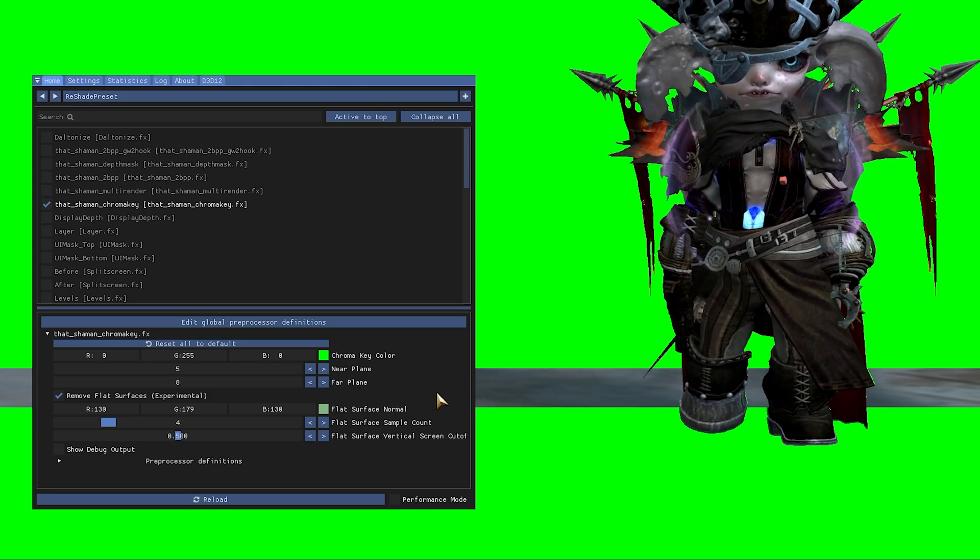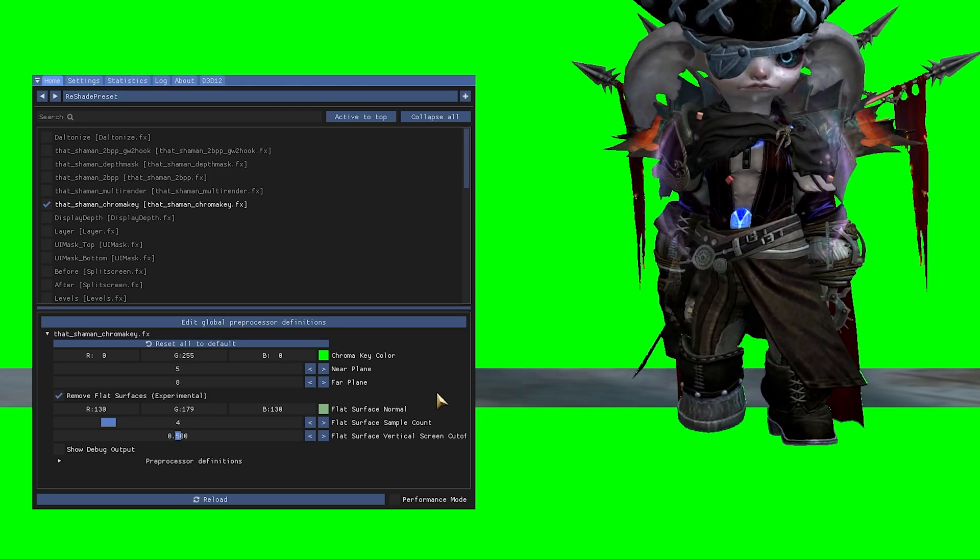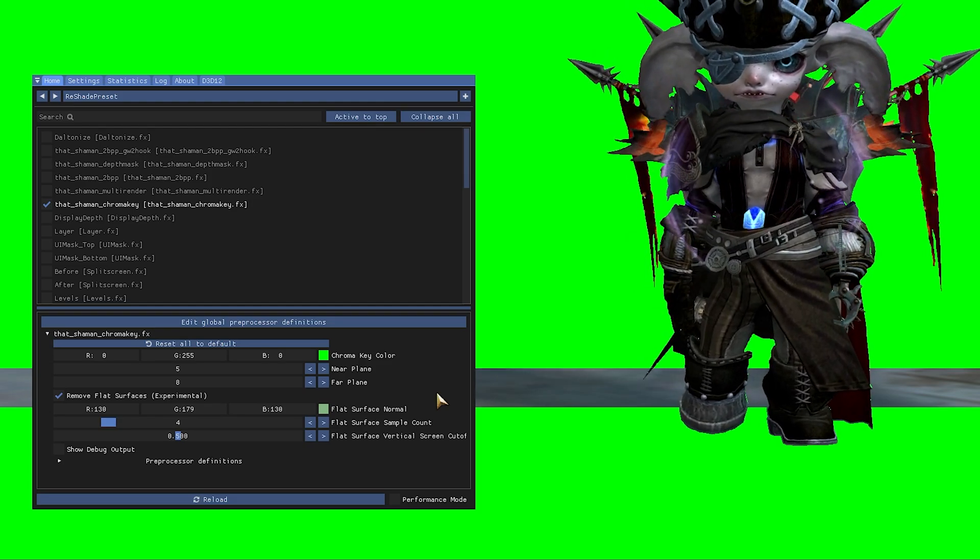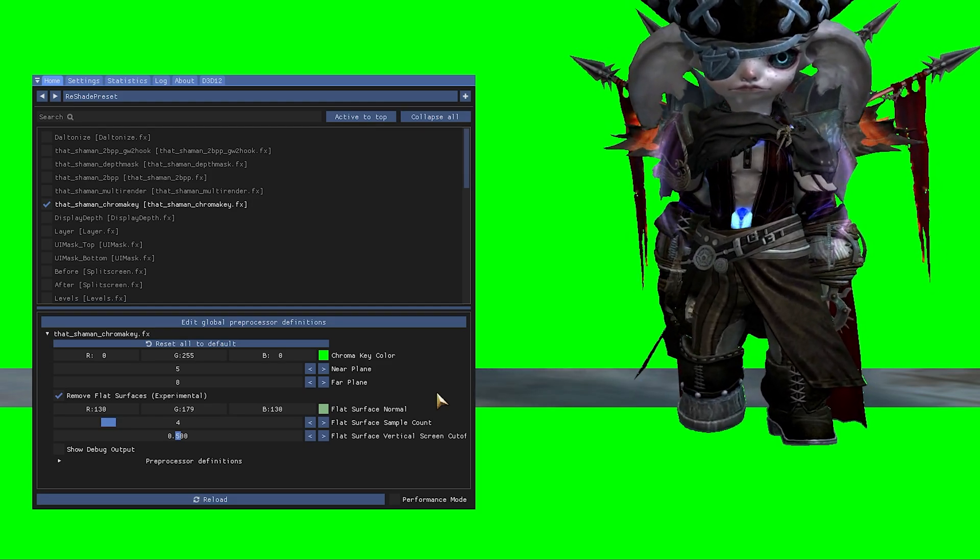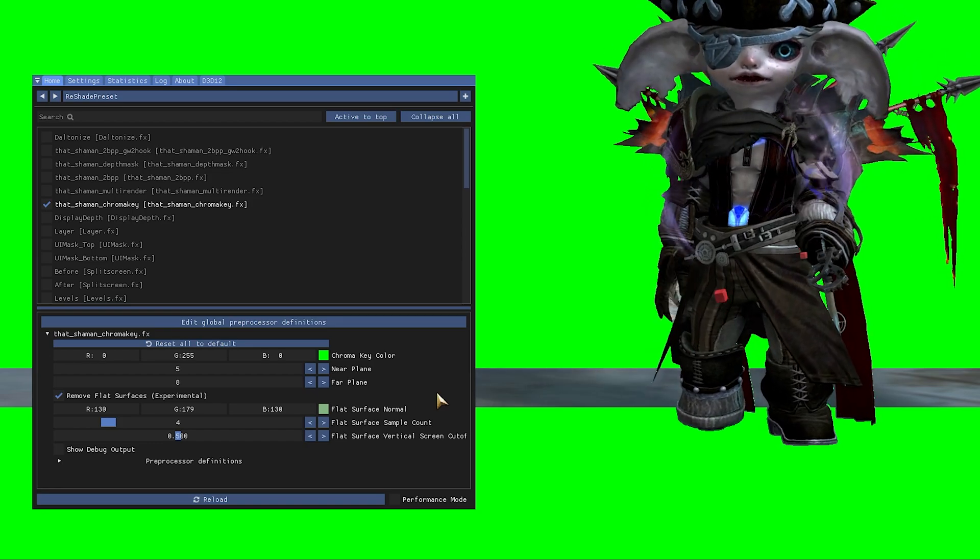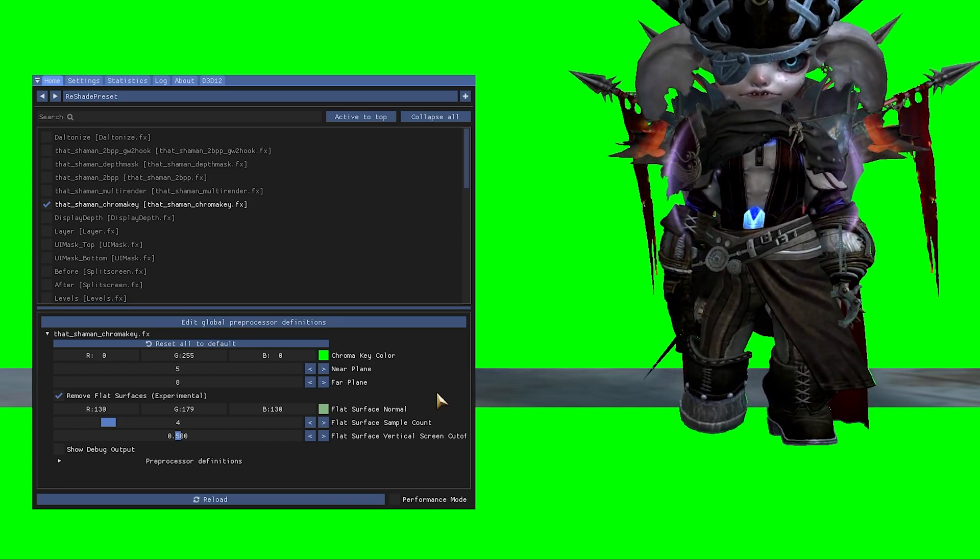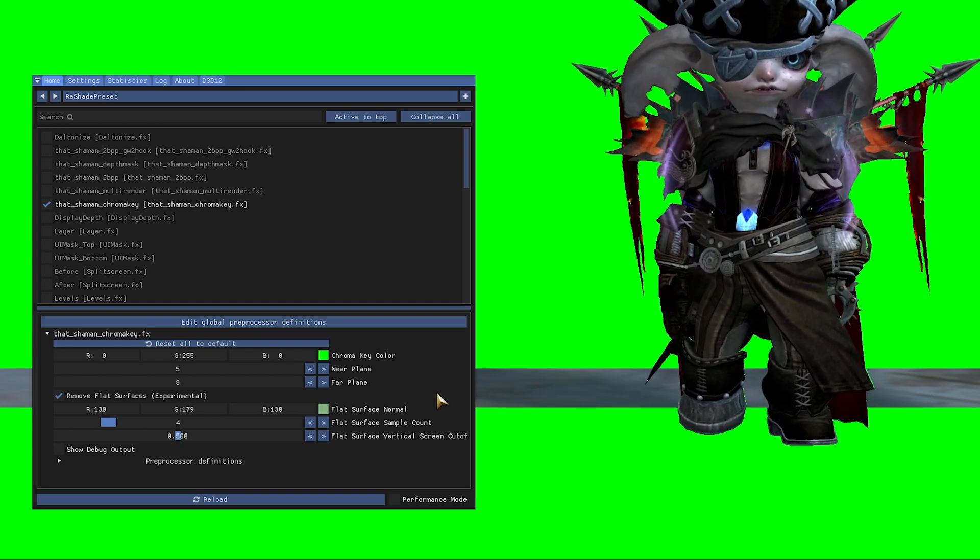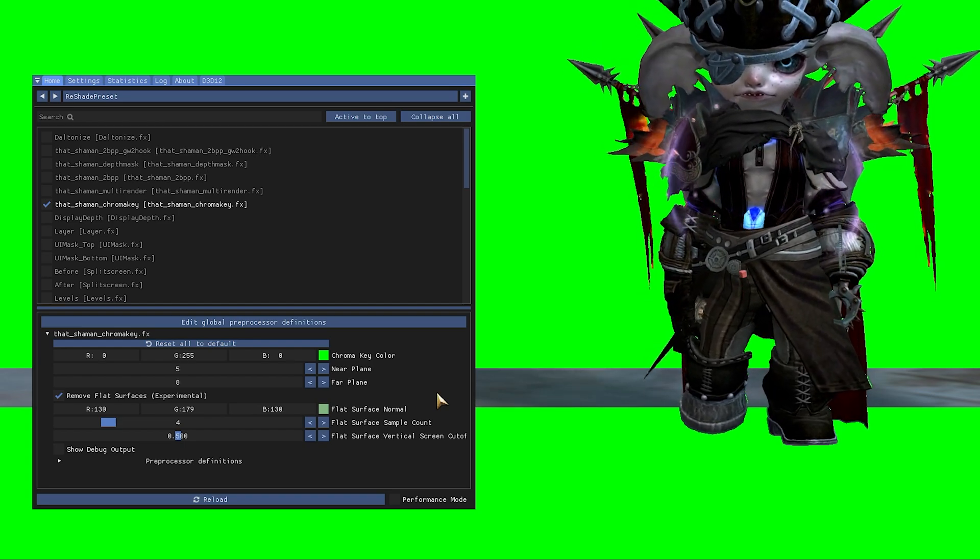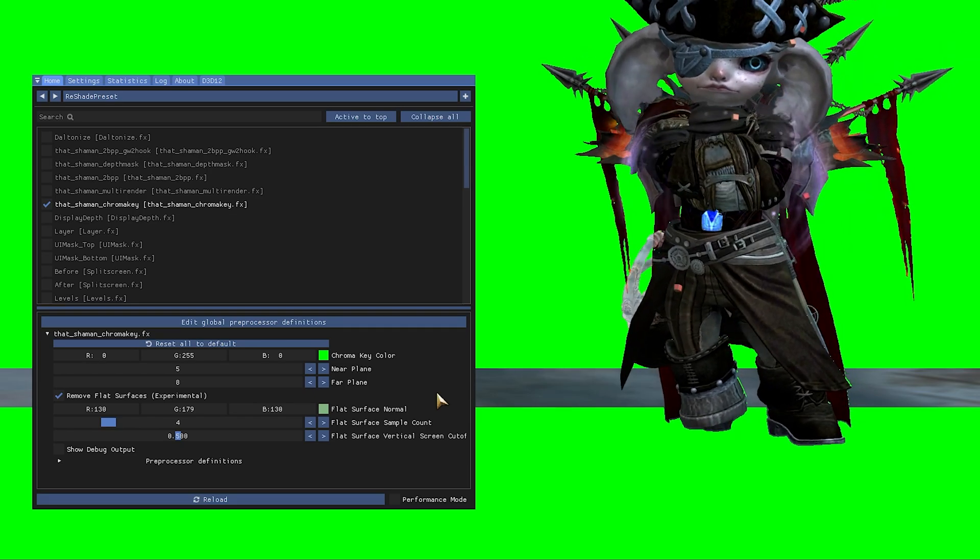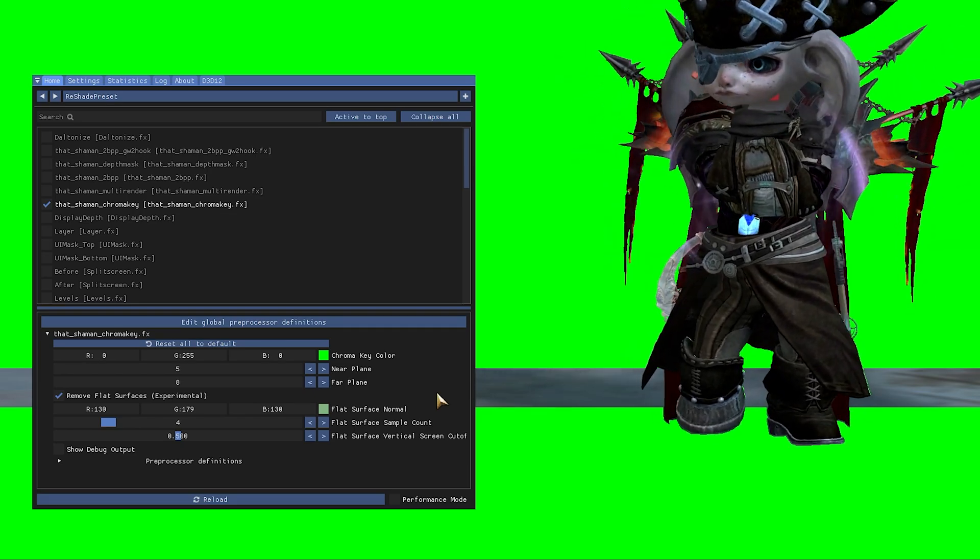Now comes the hard part of tweaking the flat surface settings. These are complicated and it's difficult to communicate how to properly use them. I've played around a lot with them and I will try to give you my best recommendations for them, but this will vary a lot based on the location in game, camera angle, subject and more. So be ready to play around with them yourself for the best result.